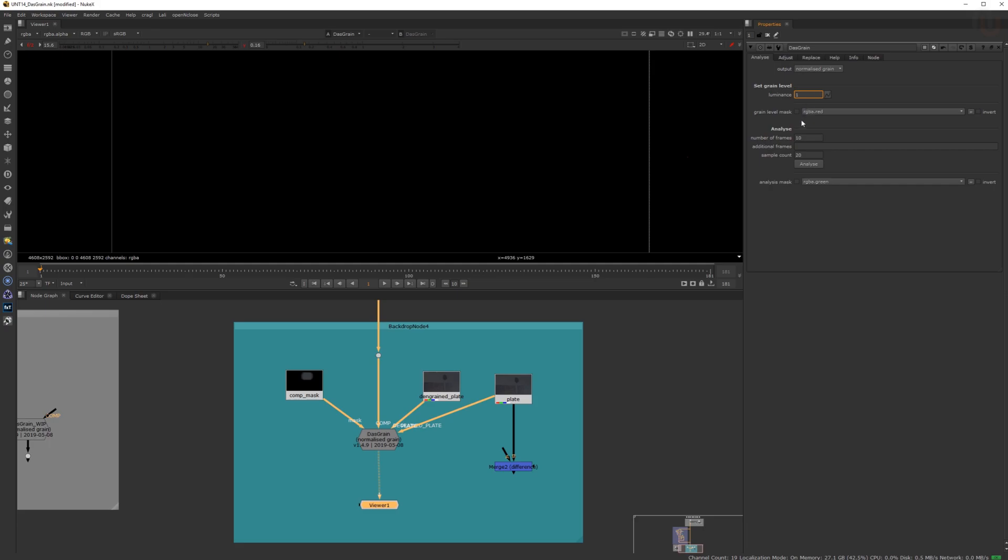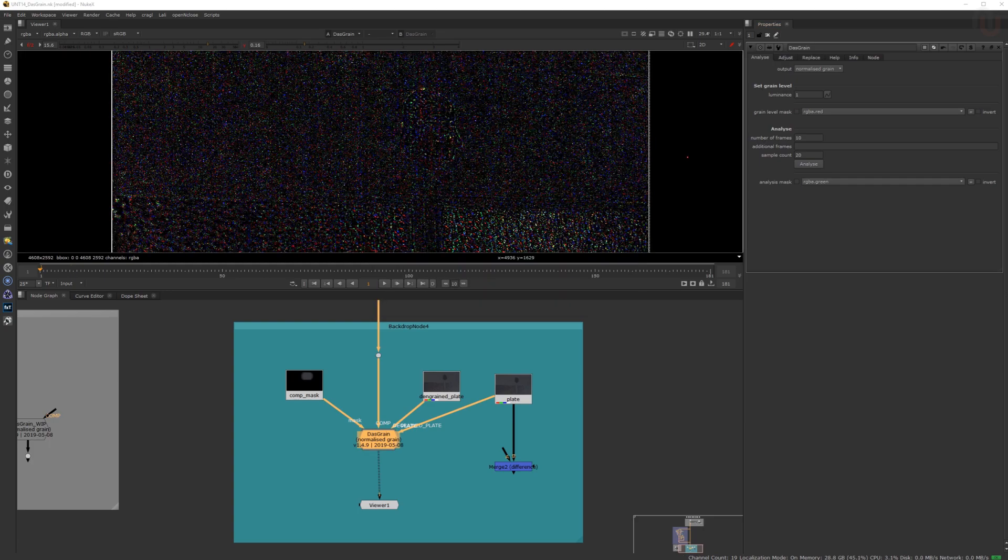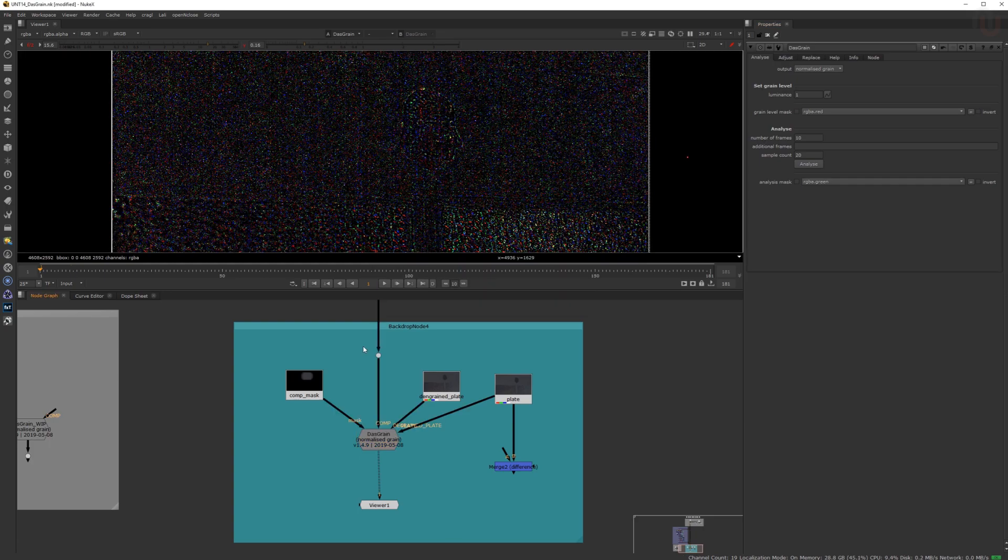In step three, you have to click on Analyze in the Analyze tab and let Das Grain analyze the grain in your plate. If you want to, you can also change the amount of frames in your shot that you want to have analyzed.